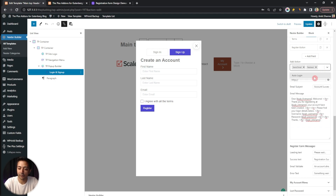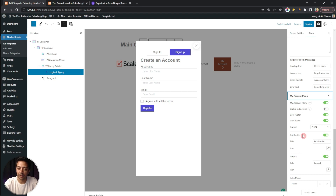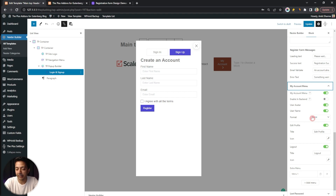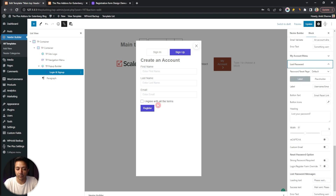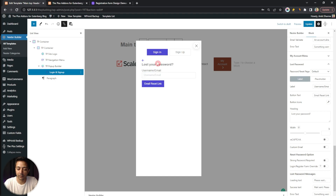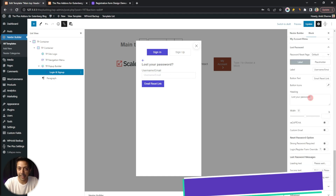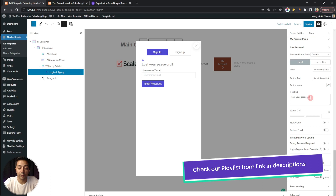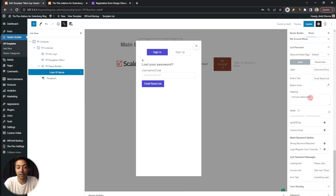There is also a My Account Menu section — this is the menu that will be visible when the user opens the popup after already being logged in, showing an account tab with a custom menu instead of sign-in or sign-up. Finally, there is the Lost Password form, which you can configure with all its details. These topics have been covered in detail in previous videos in the playlist.